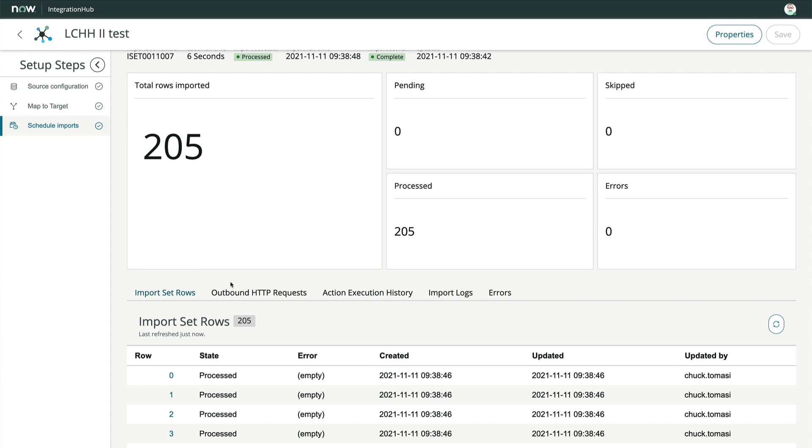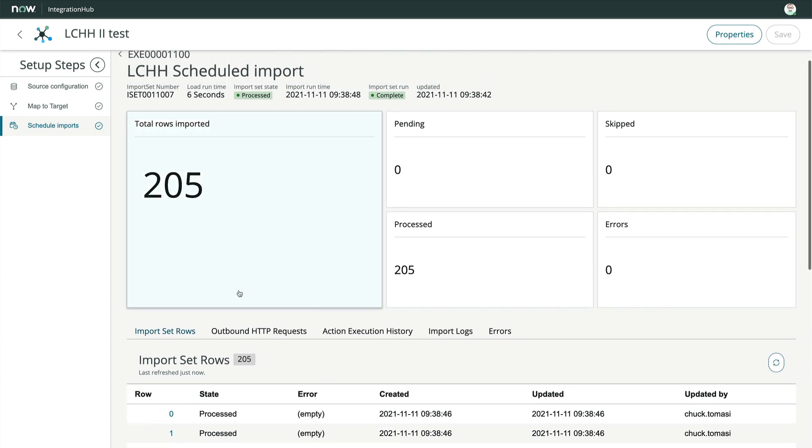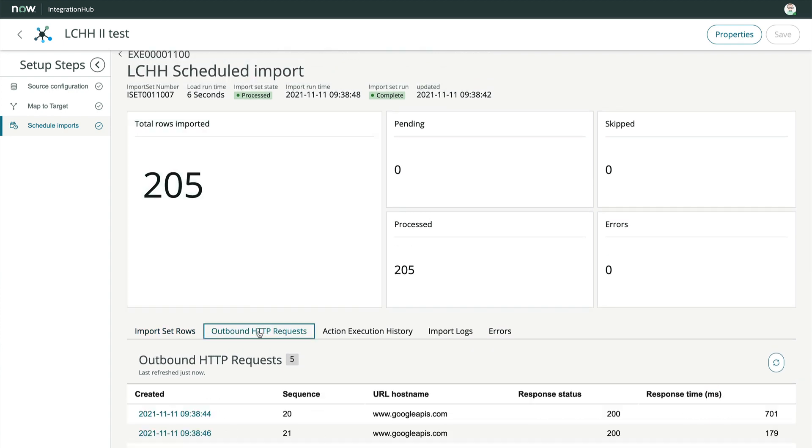We can see the import set rows, outbound HTTP requests to track pagination, the execution details of the data stream action, and more.